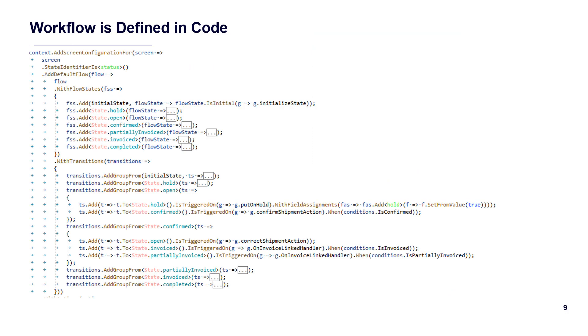Workflows can be configured by power users or developed by coders. Whether built in the UI or Visual Studio, the resulting code is the same.